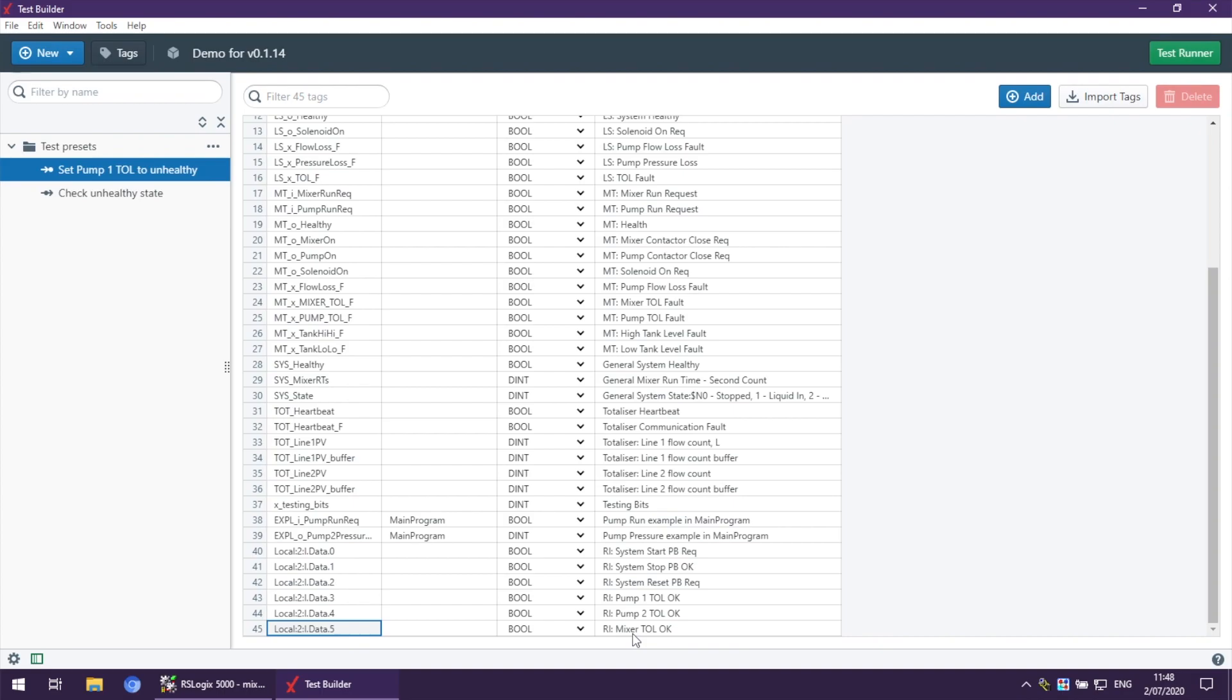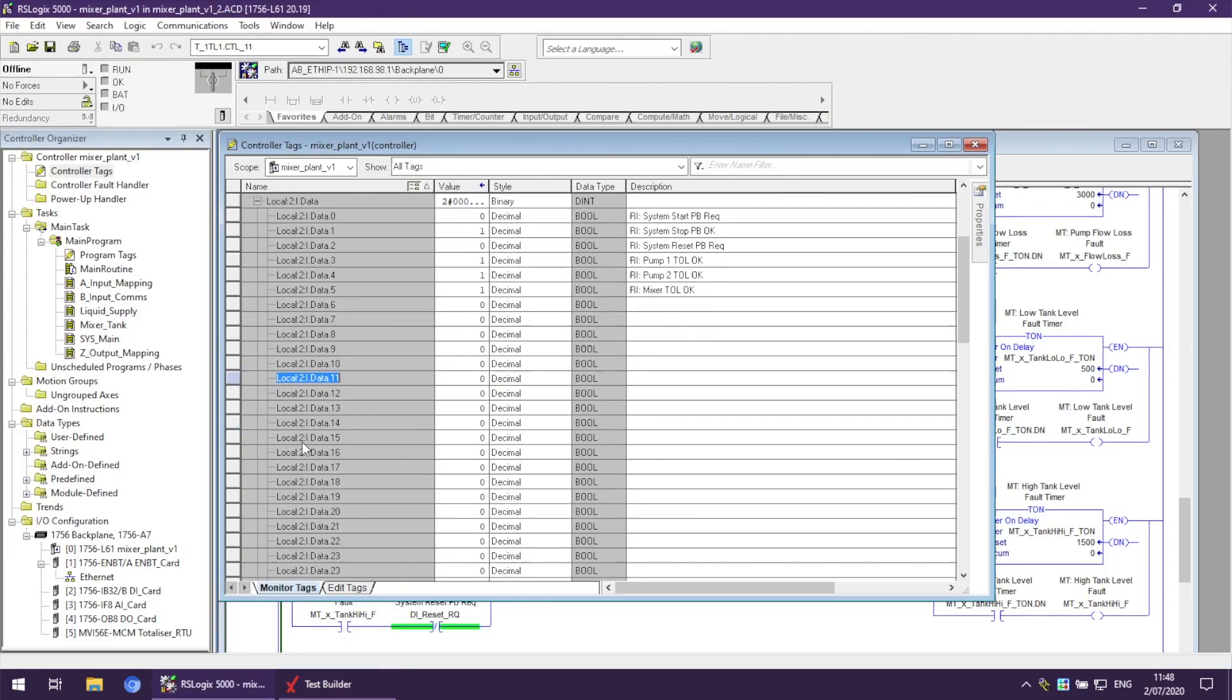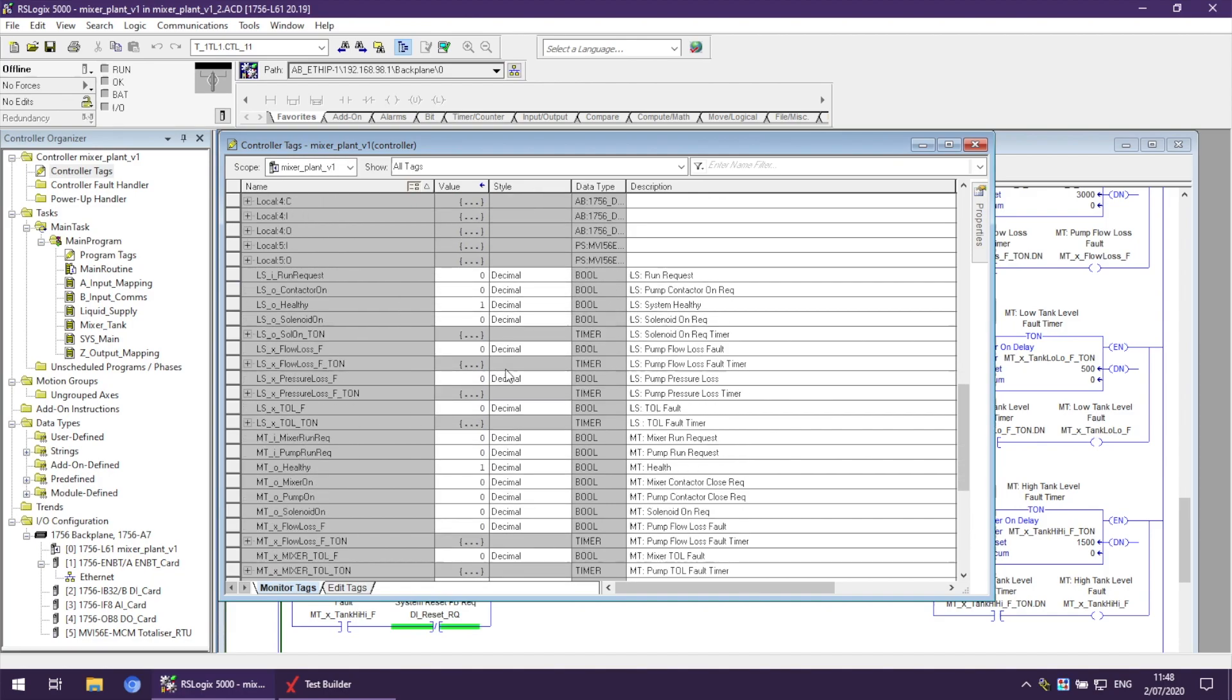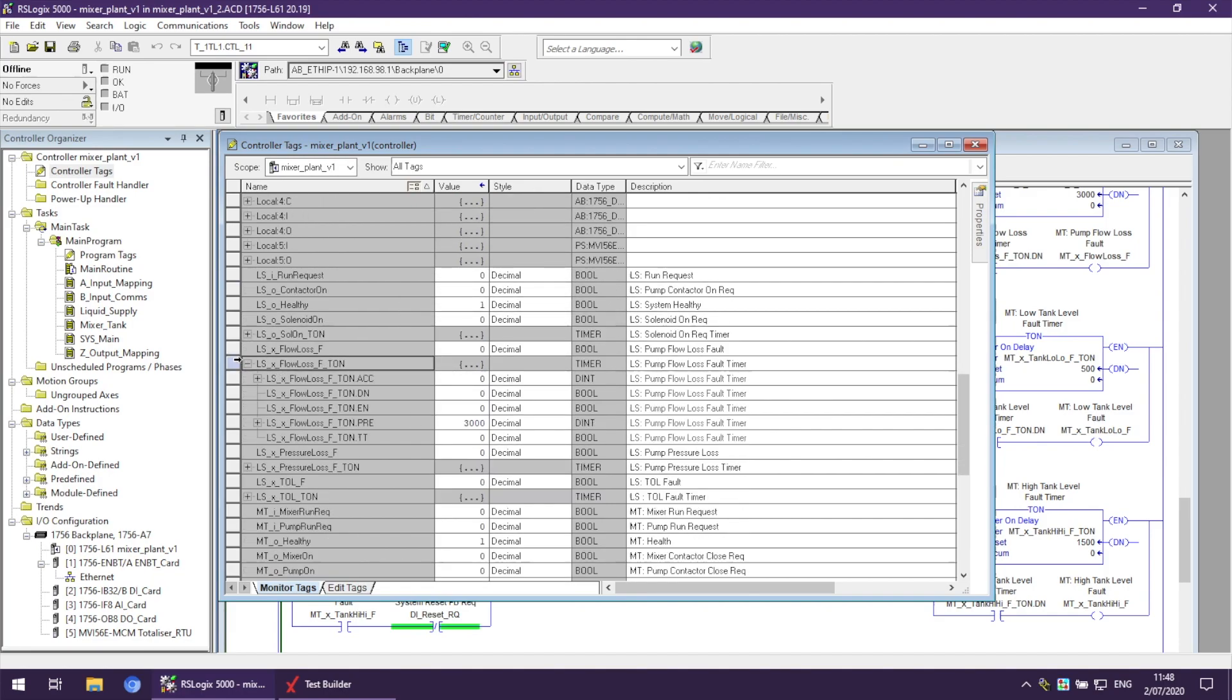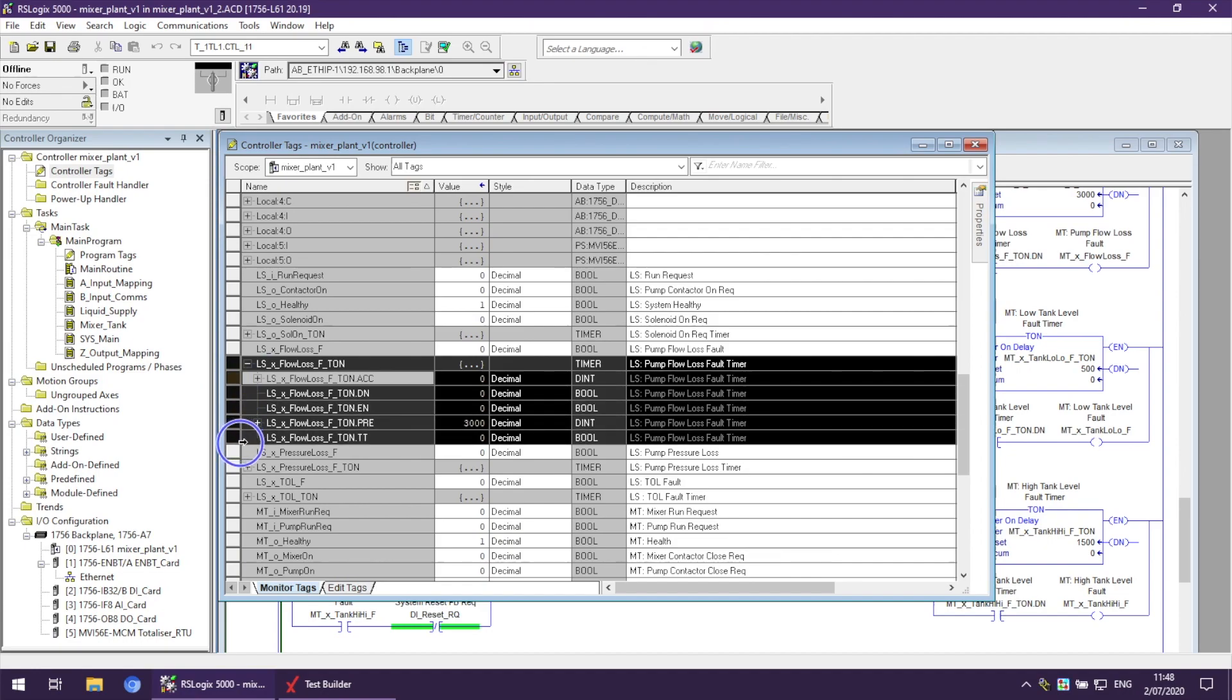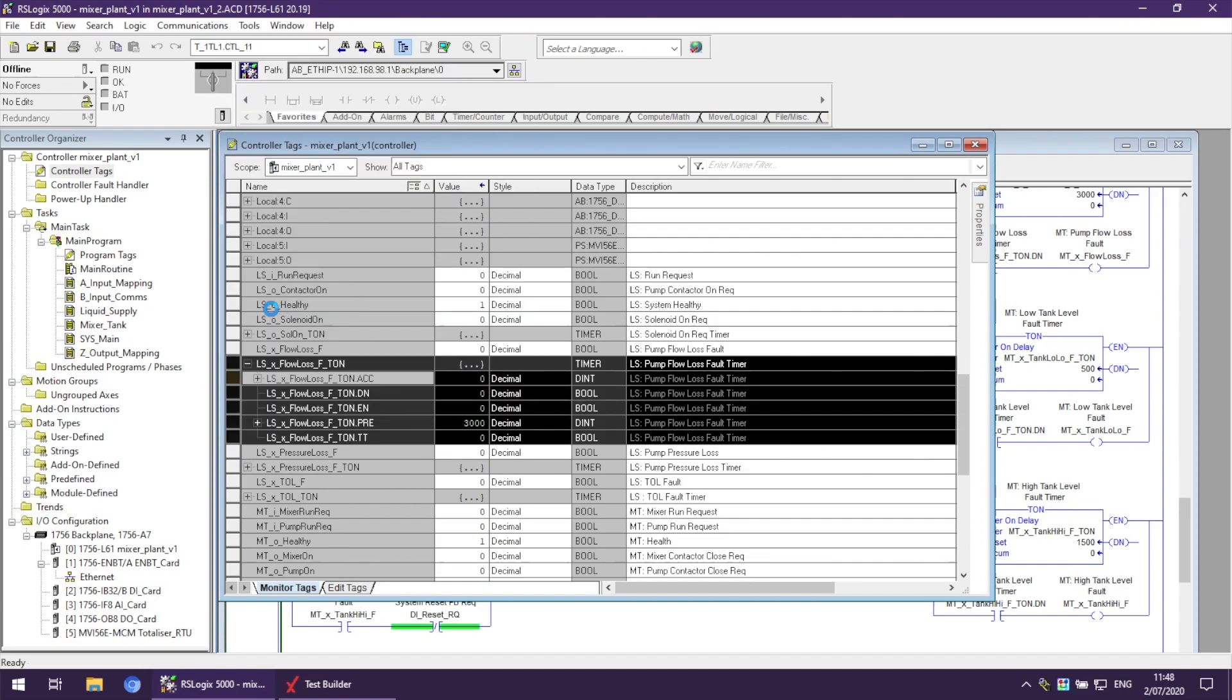Also, this approach will work with any user-defined tags. For example, we want to have a timer. We highlight the parent and copy.